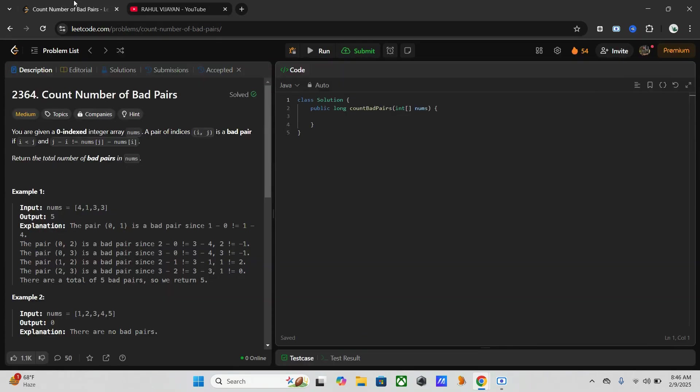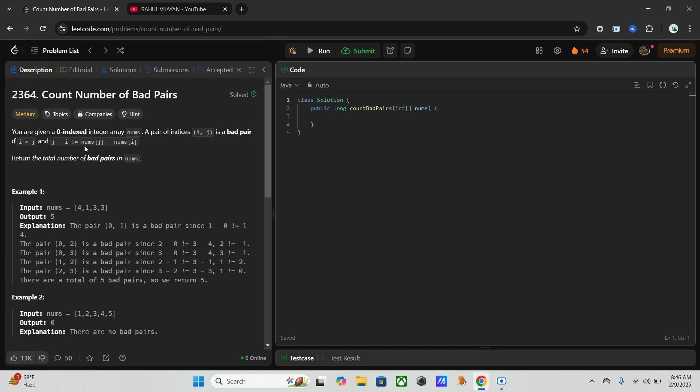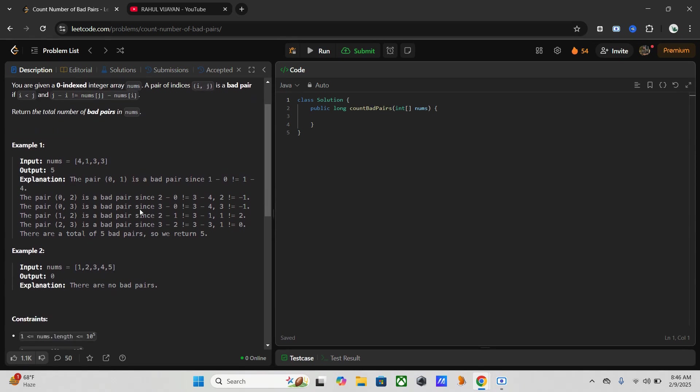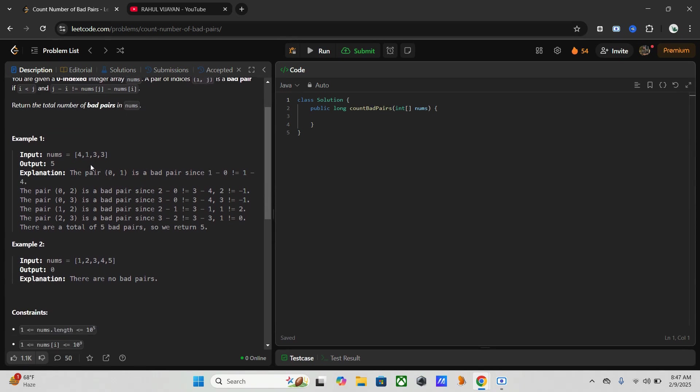Here is our problem. The definition of a bad pair is like it should be i less than j and j minus i not equal to nums of j minus nums of i. Here if you go through this example you can see the pairwise it will be like this.